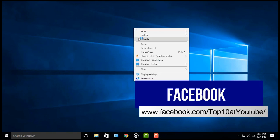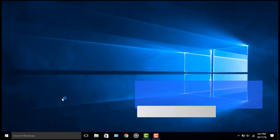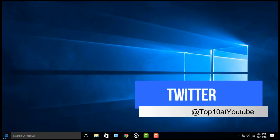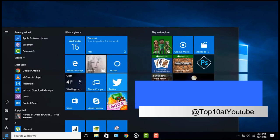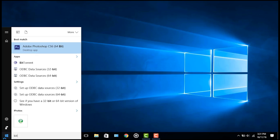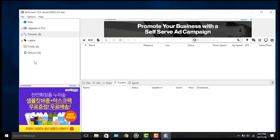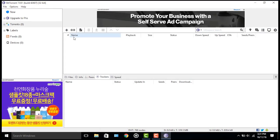Hey, what's up guys, welcome to Top 10. In today's video we're going to learn how to transfer files across LAN using torrent. For this you'll need to have a torrent client installed on all of the source and destination PCs.